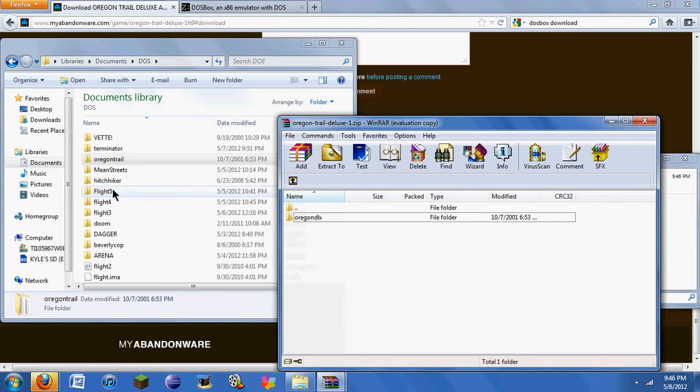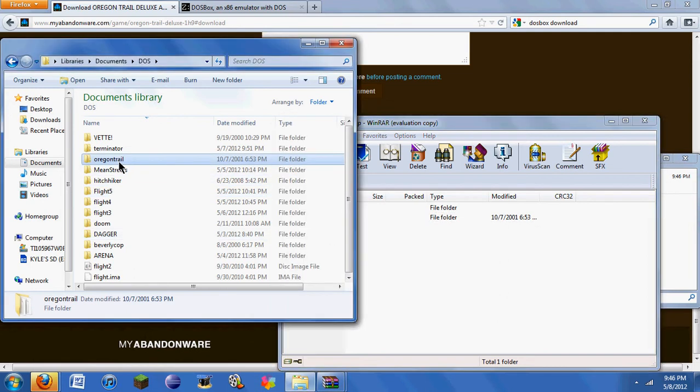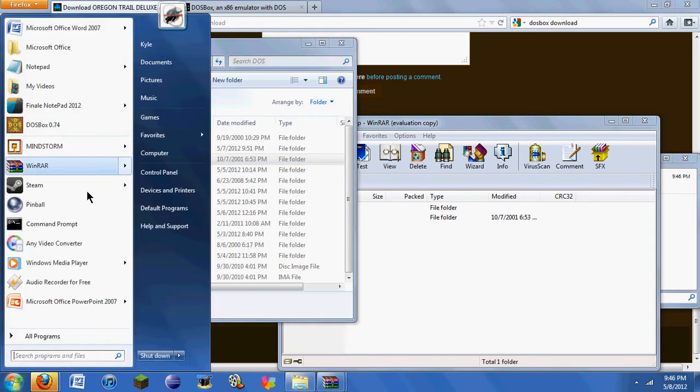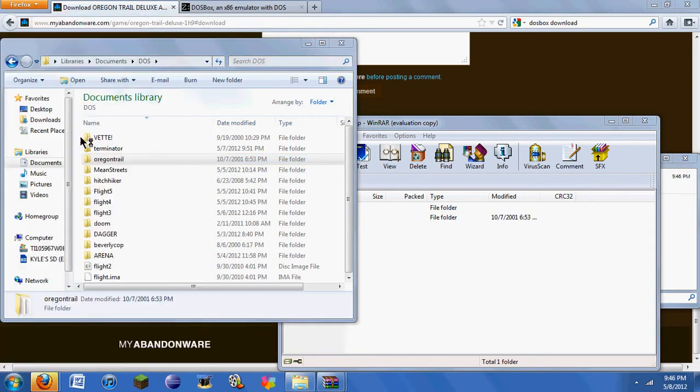And I'd rename it to the actual name of the game. Here in my DOS folder, I've already downloaded this game. I just renamed it Oregon Trail, just to make it easier when I'm typing this stuff in. So when you have that in your folder,